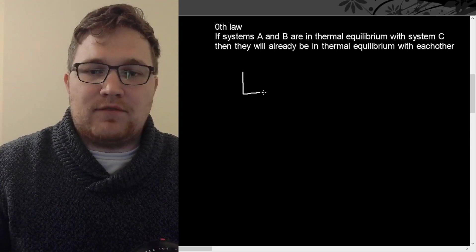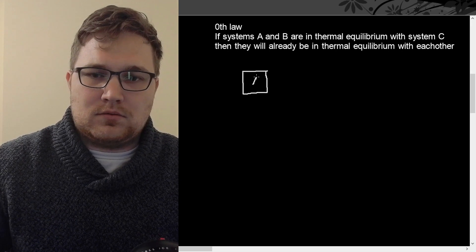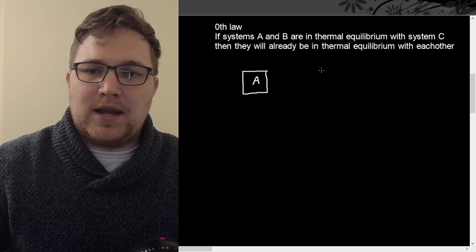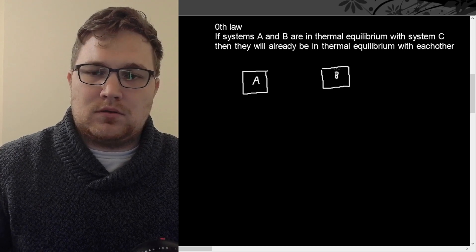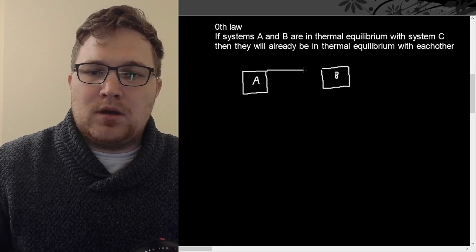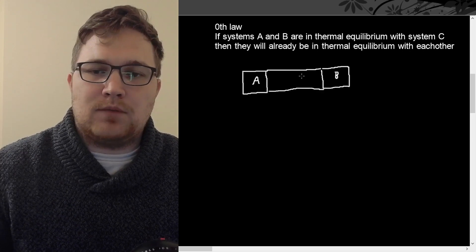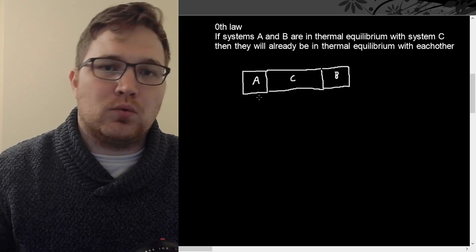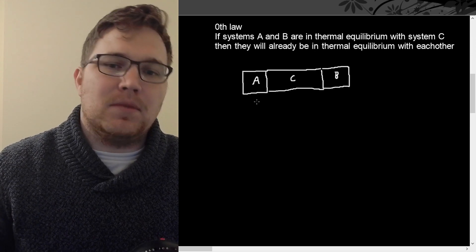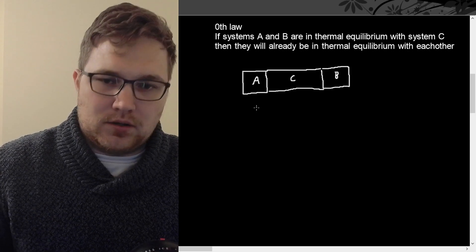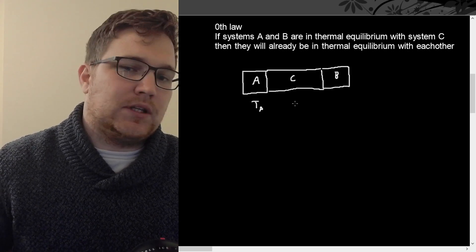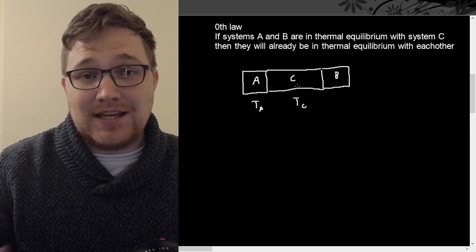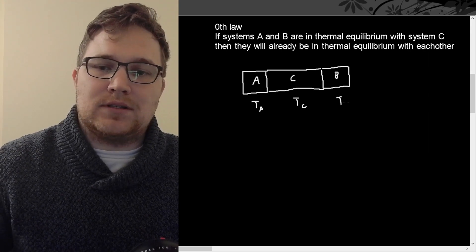The zeroth law says that if we have system A and B in thermal equilibrium with system C, then they will already be in thermal equilibrium with each other. So what does that mean? If we have system A here, and system B over here, and in between them we'll put a slightly awkwardly shaped system C.